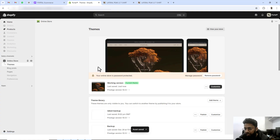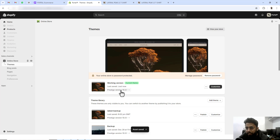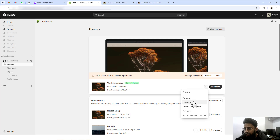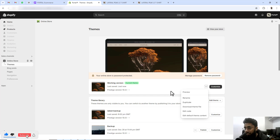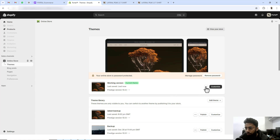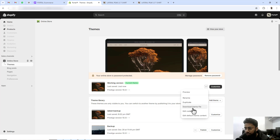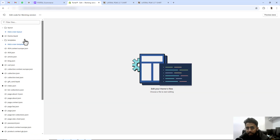I have undone all the changes and I am back to the dashboard of the store. Here you can see we have the Prestige theme. First, you should click on these three dots and duplicate this theme so that if you make any mistake you can restore back to the original code. Now I am going to click on the three dots, click on 'Edit code'.